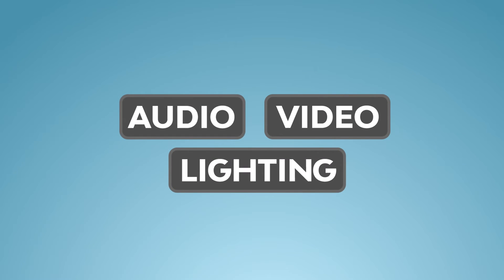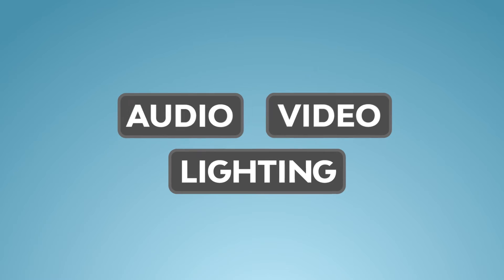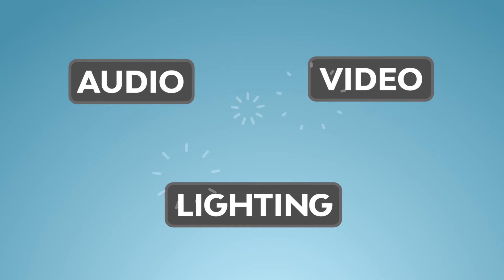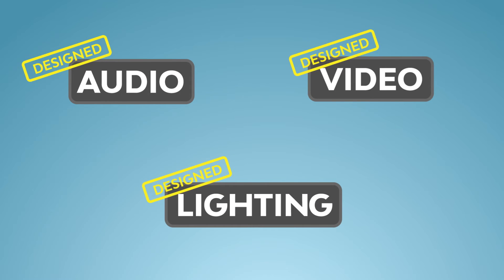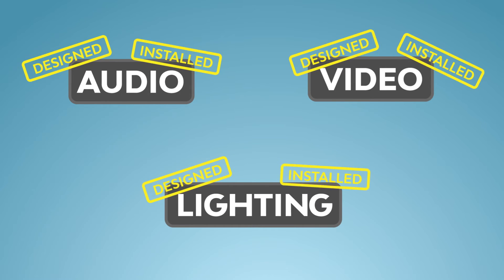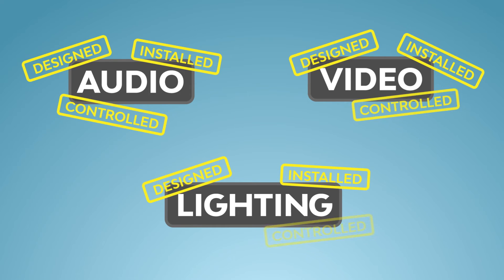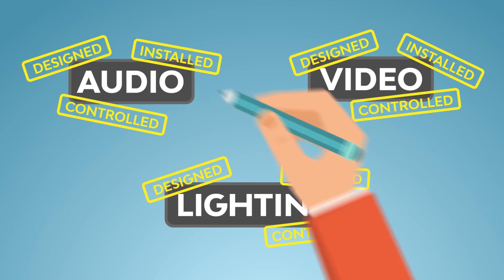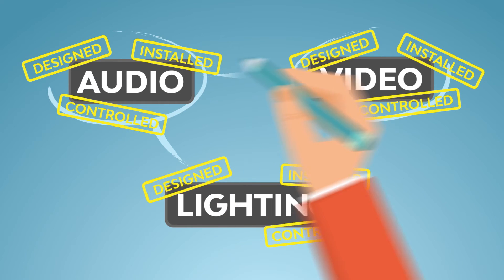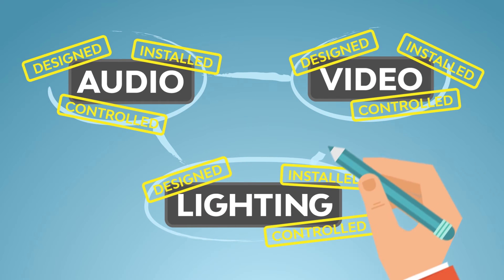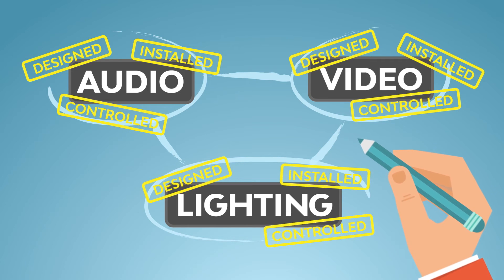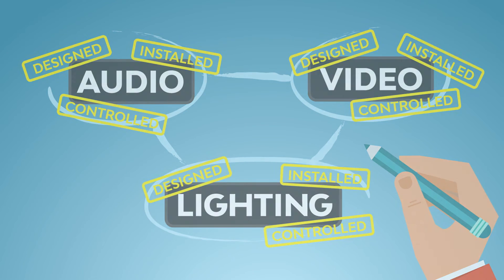Traditionally, we have thought of AVL solutions as three separate systems. Each solution was designed separately, installed separately, and controlled separately, with different pieces from different manufacturers, pieced together by whichever designer was working on the project at the time.